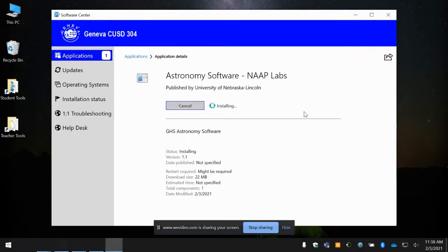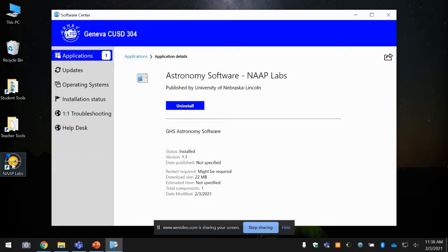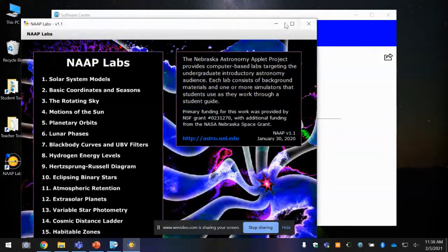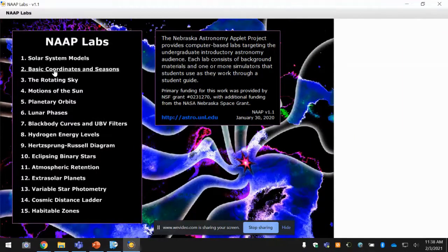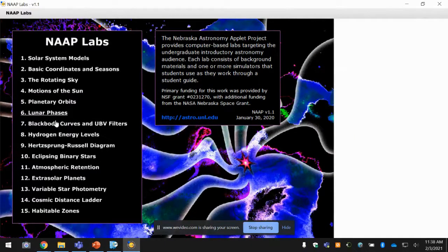Once you do that, the labs will pop up right here on your desktop, and you can go ahead and click to open them. They're very powerful tools, good animations and putting things in motions.